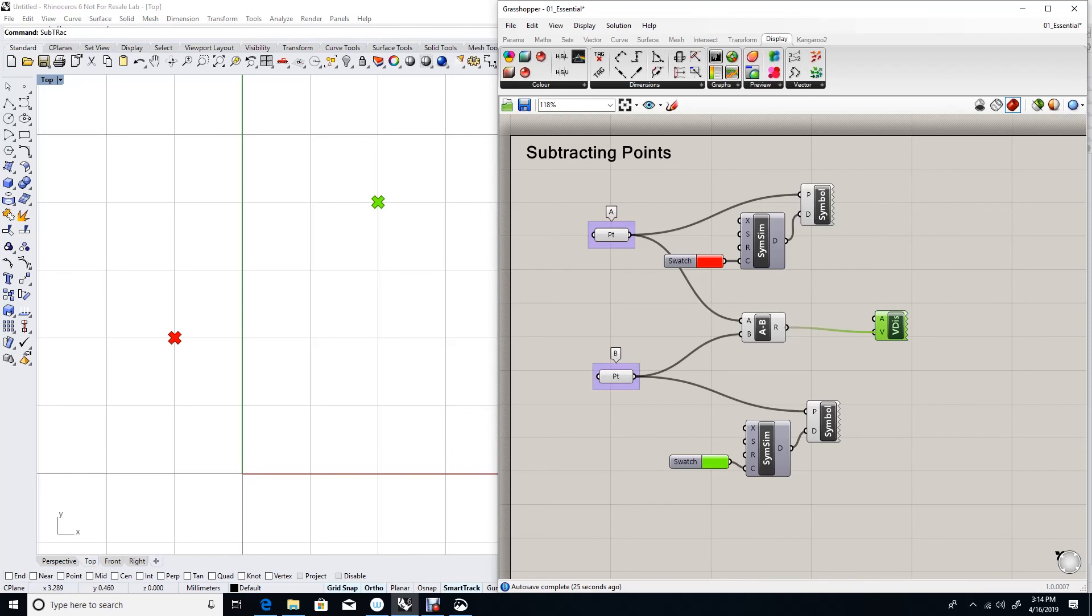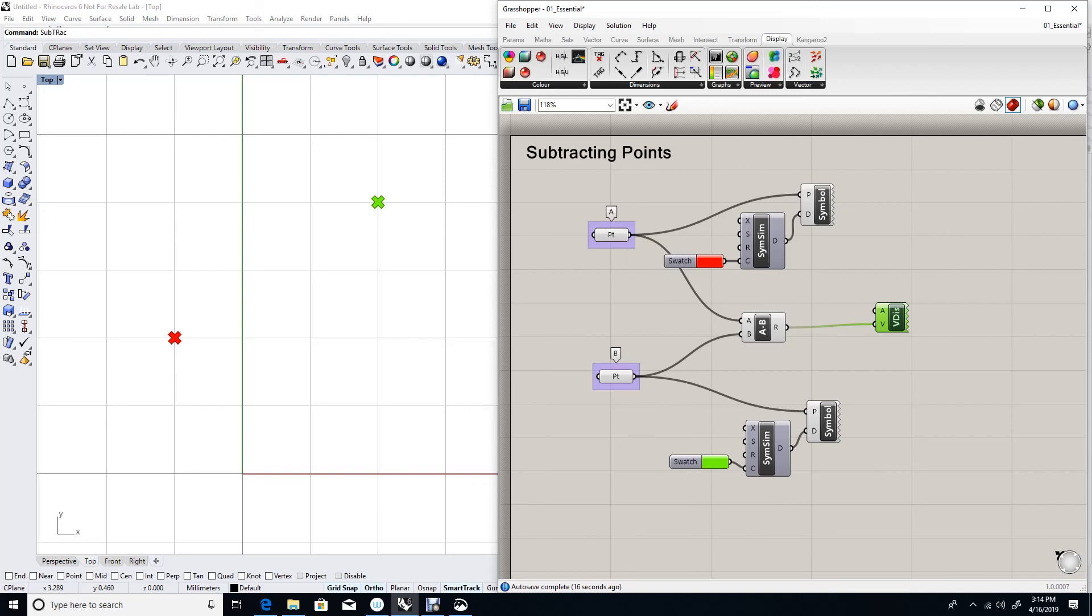I'll use a vector display. And I'll feed it my result, which is a vector. Subtracting two points produces a vector. As we learned, the vector created by subtracting two points is to the first point from the second point.